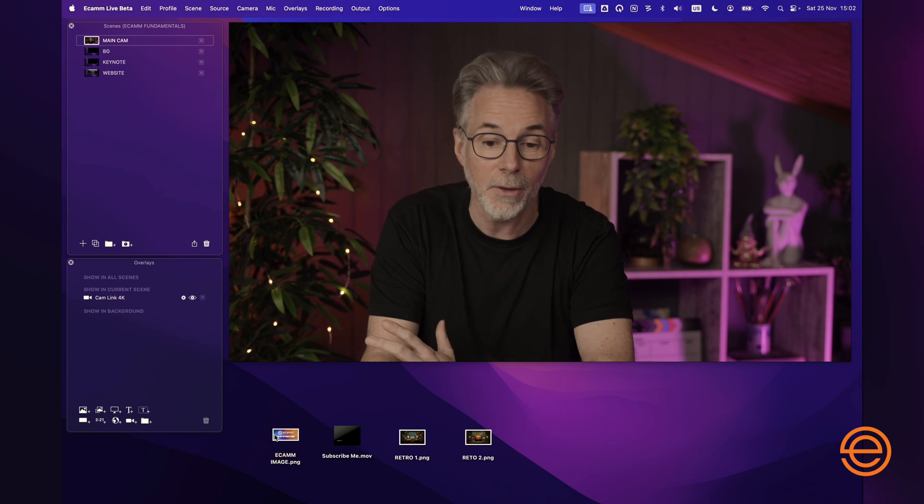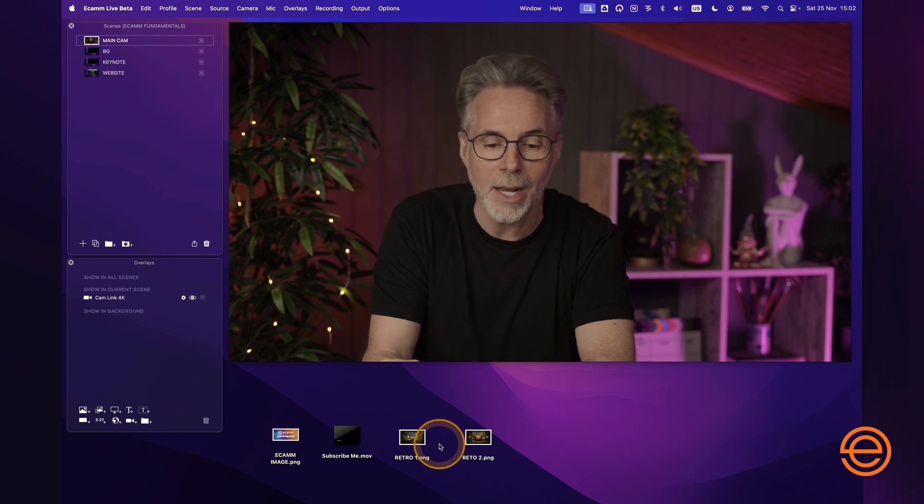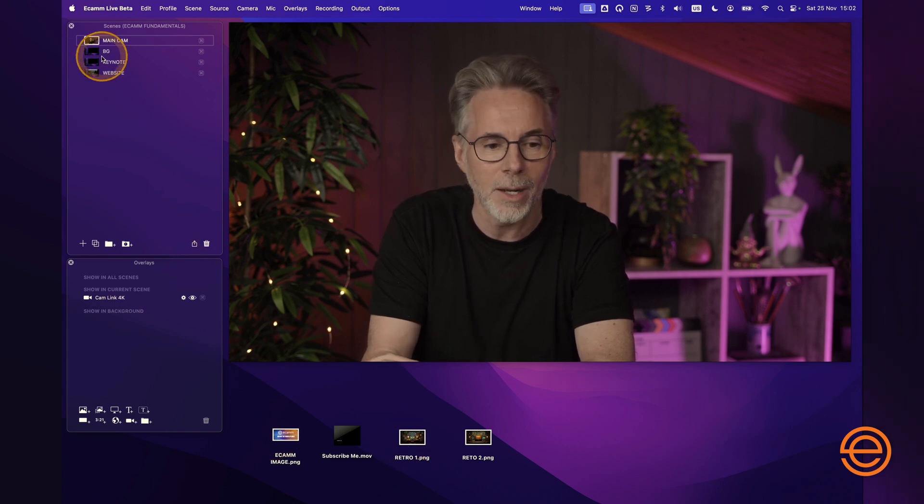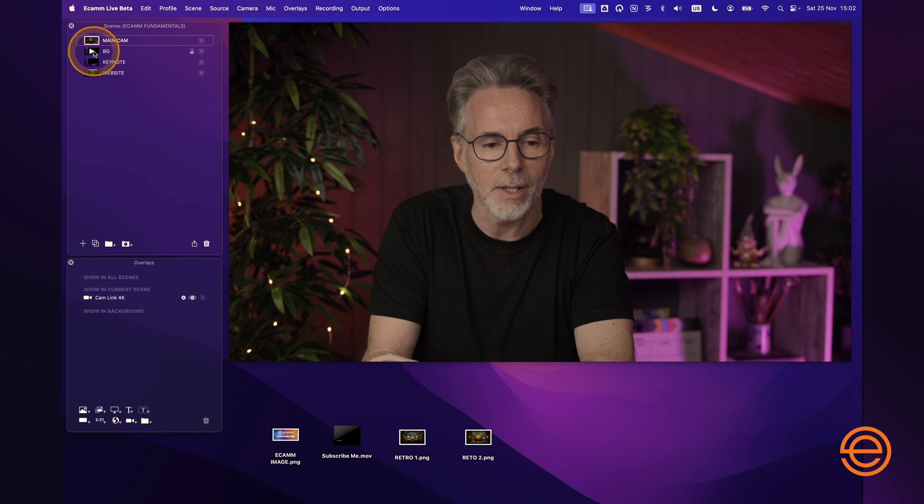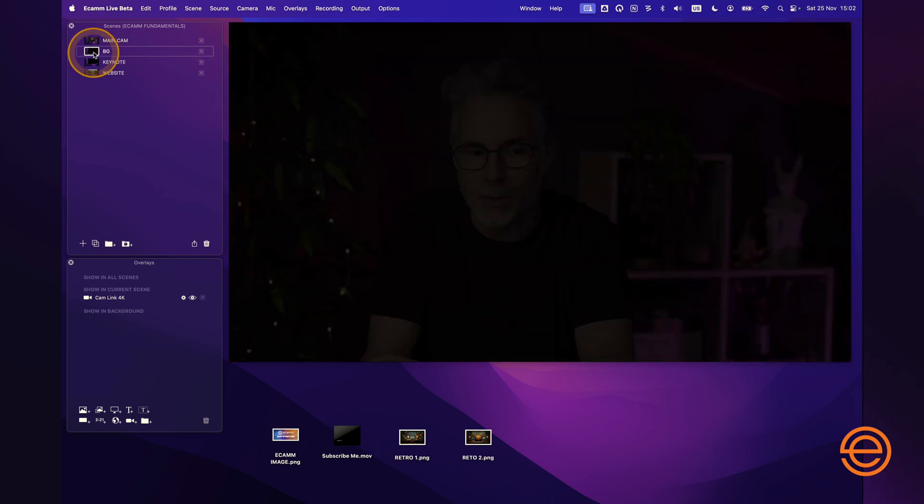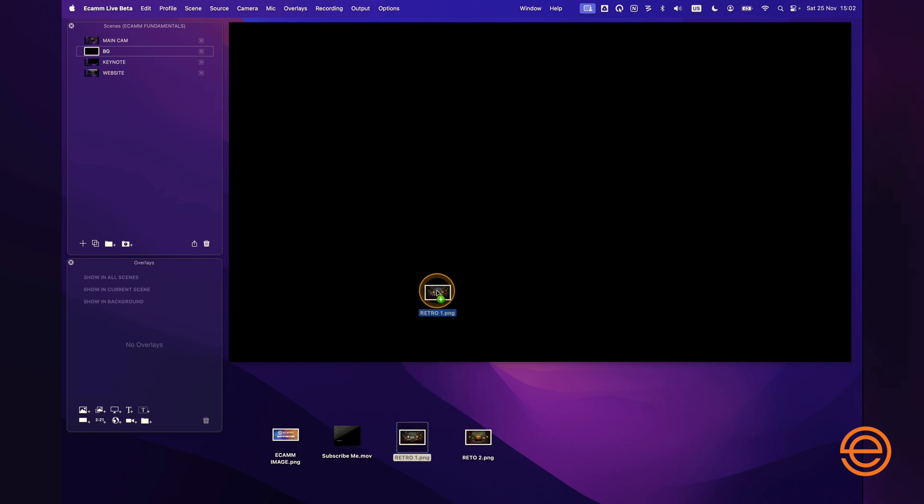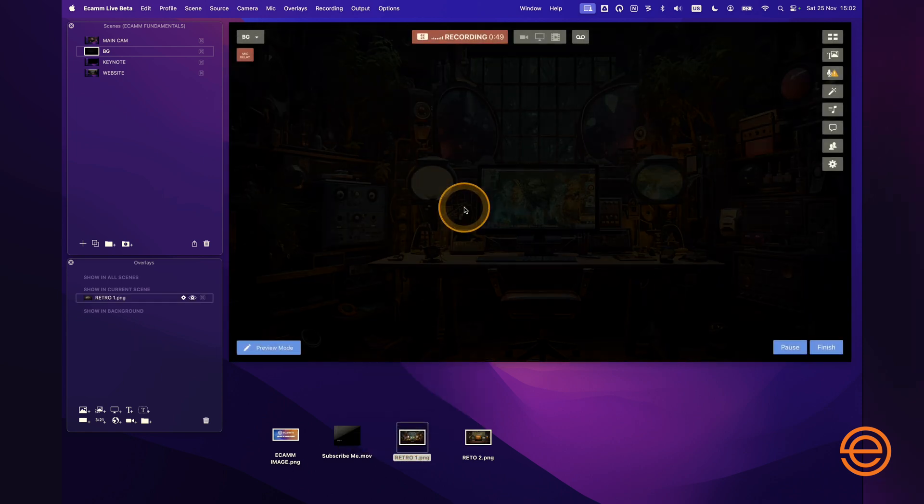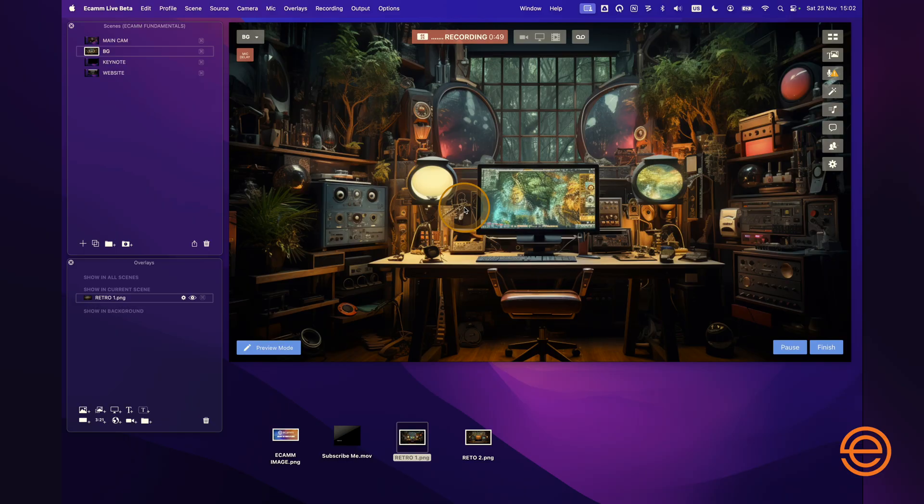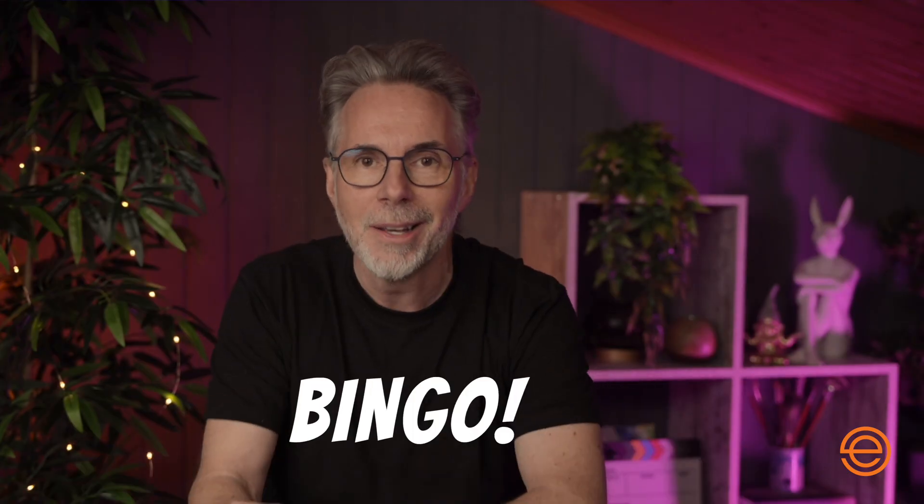So for now I'm just going to add my Retro 1 background to my background scene. Let's click on the background scene, and in the main window here within Ecamm I can click and drag and just drop that straight into the main window. Bingo, you have your background added to your scene. Super easy.